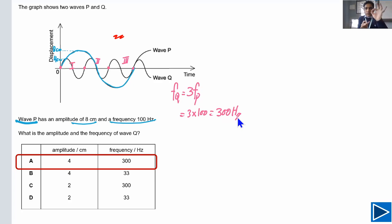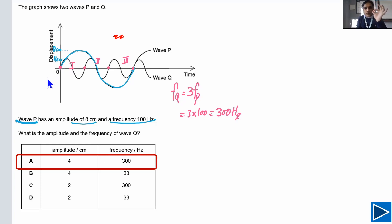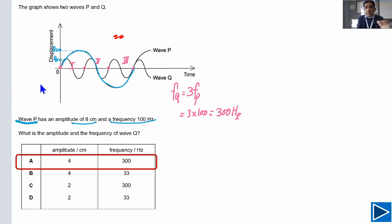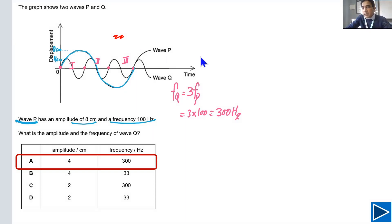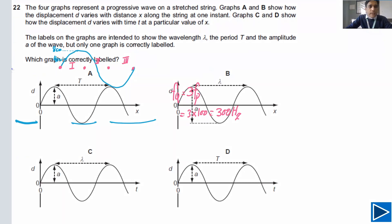So the best way to answer this problem is: look at one point, observe one wave P passing and three Q waves passing in the same time. That means frequency of Q is three times frequency of P. The answer is A.